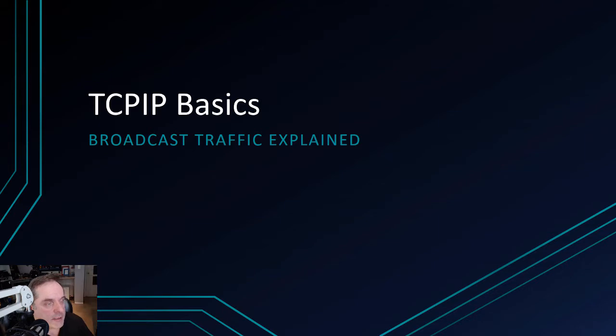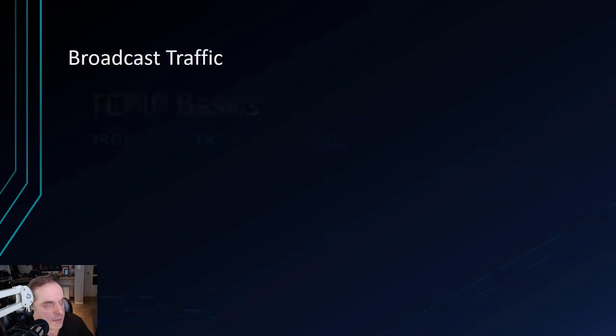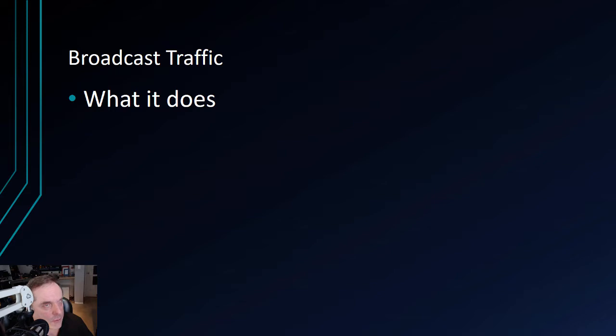Welcome to another TCP/IP Basics video. We're going to talk about broadcast traffic. Broadcast traffic is a very useful thing, but it can get out of control.